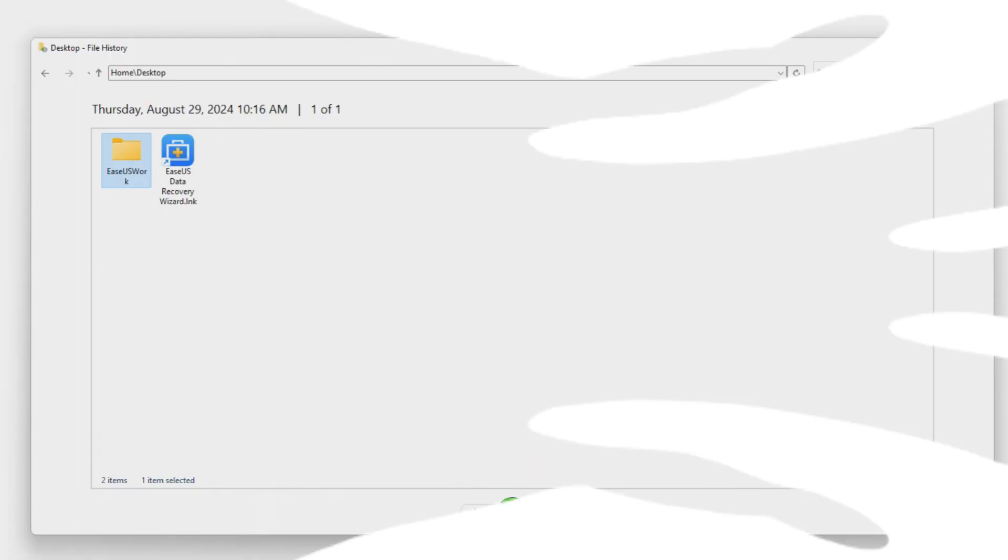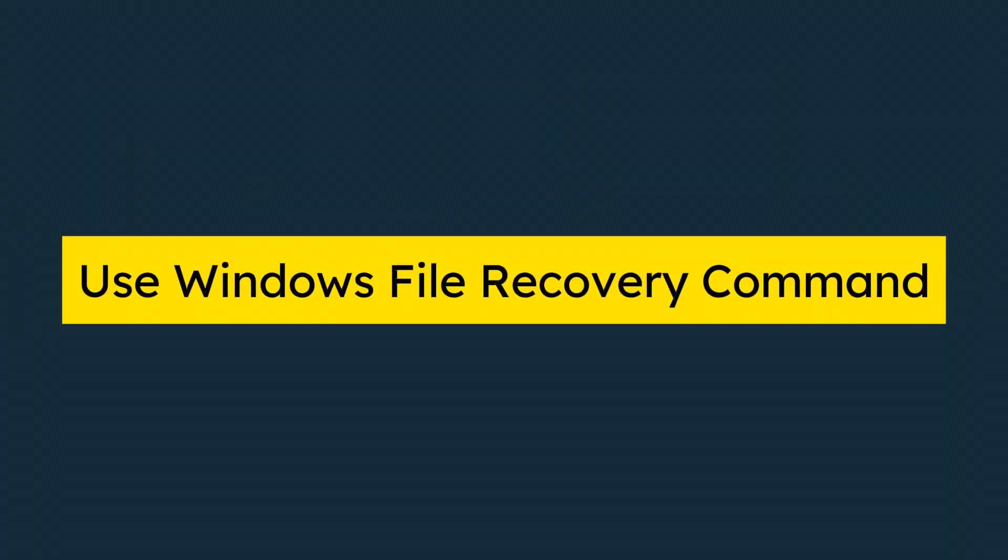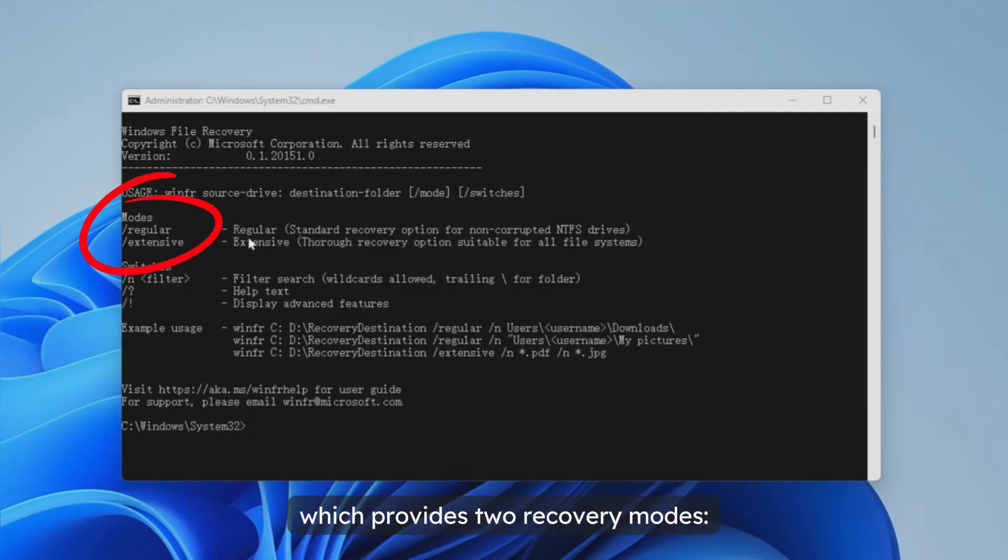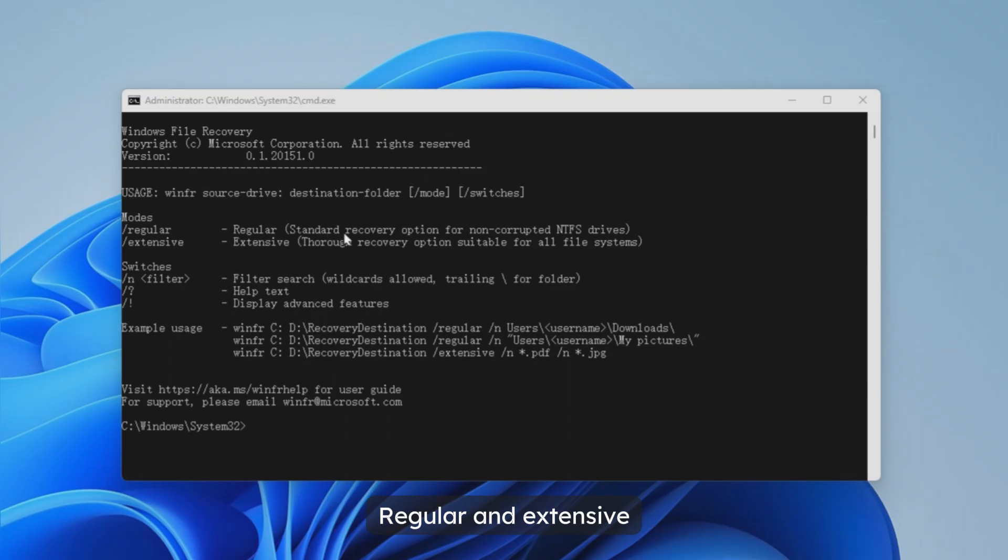Method 4: Use Windows File Recovery Command to get back deleted files. Launch Windows File Recovery which provides two recovery modes, regular and extensive.